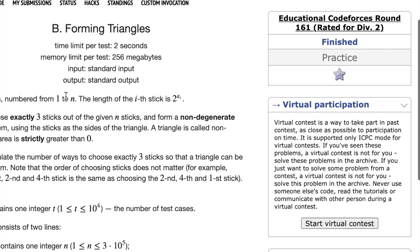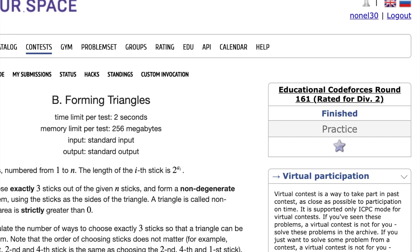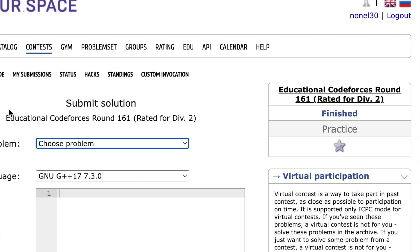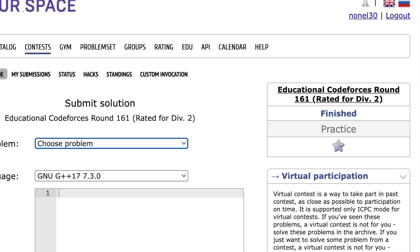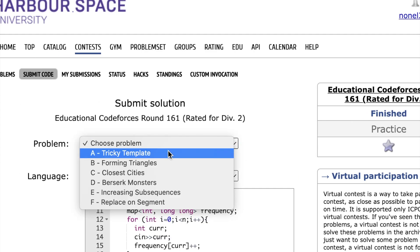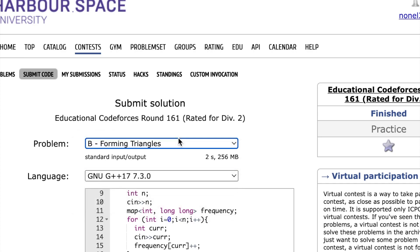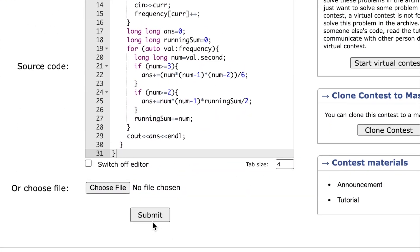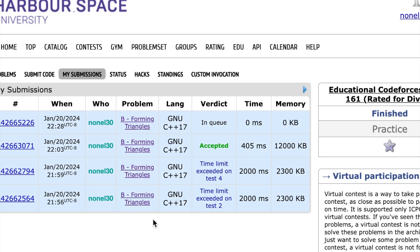Let's submit this and see what we get. We're going to run on the test cases, and as we can see, it's been accepted. Thank you for listening.